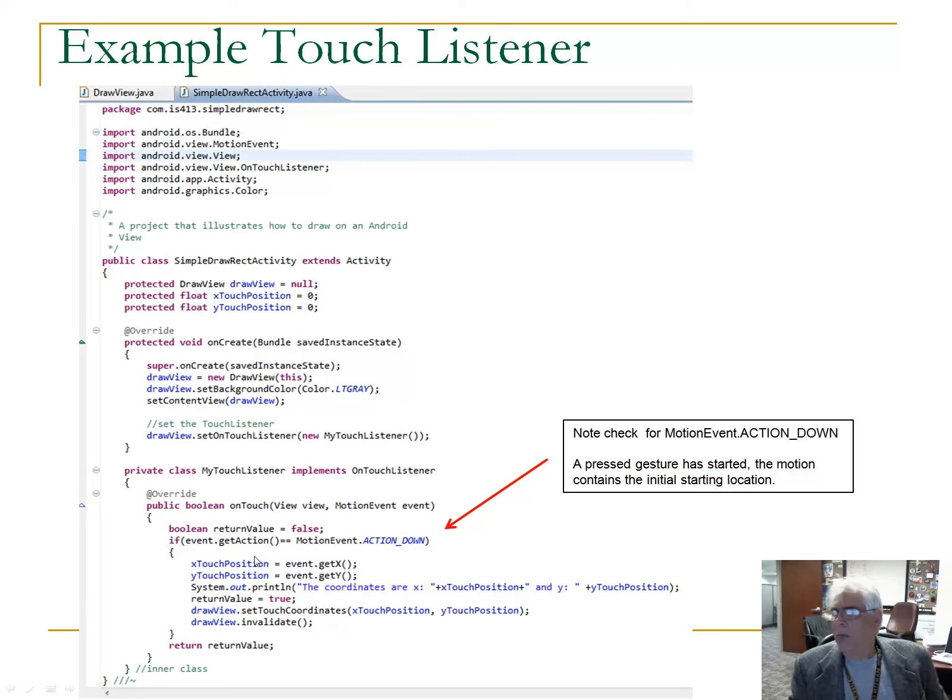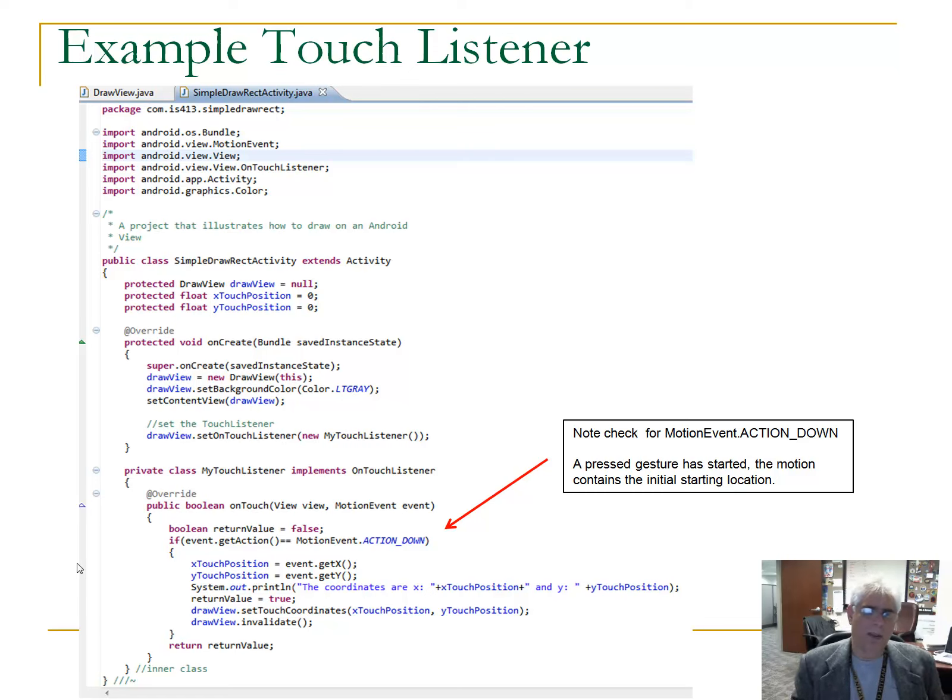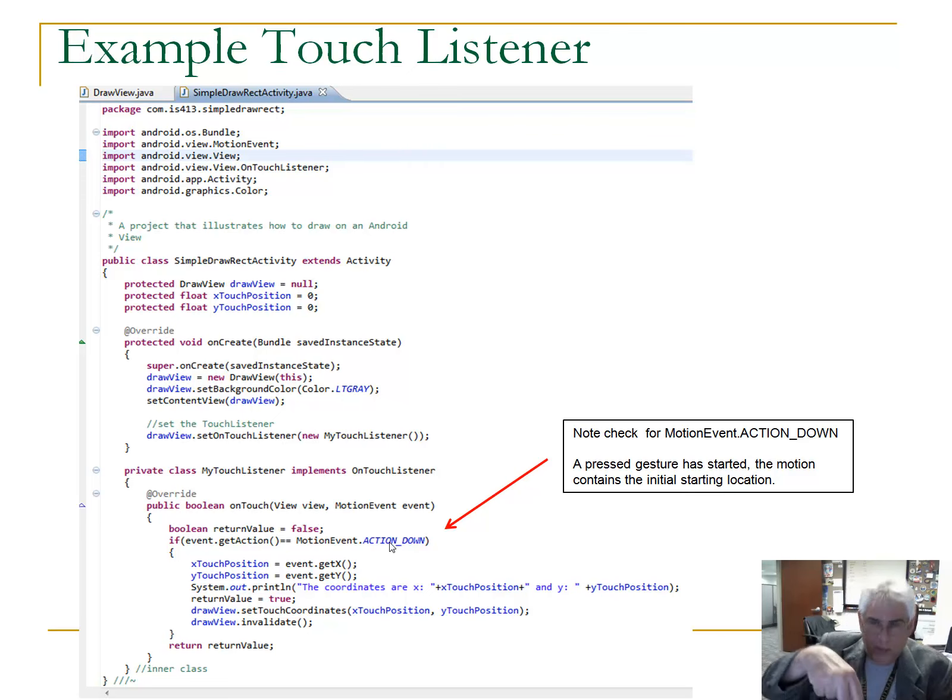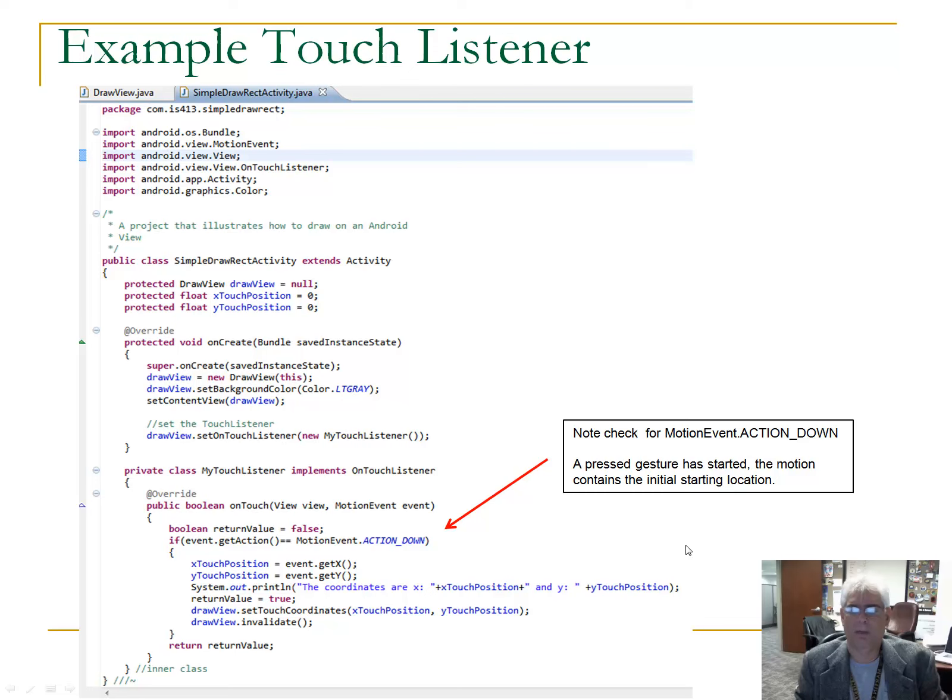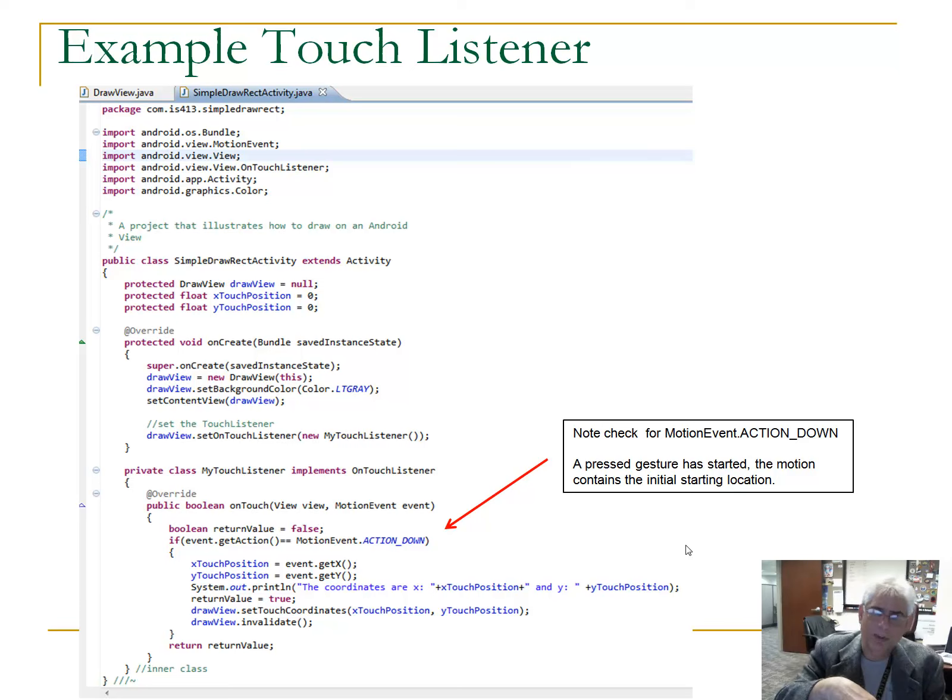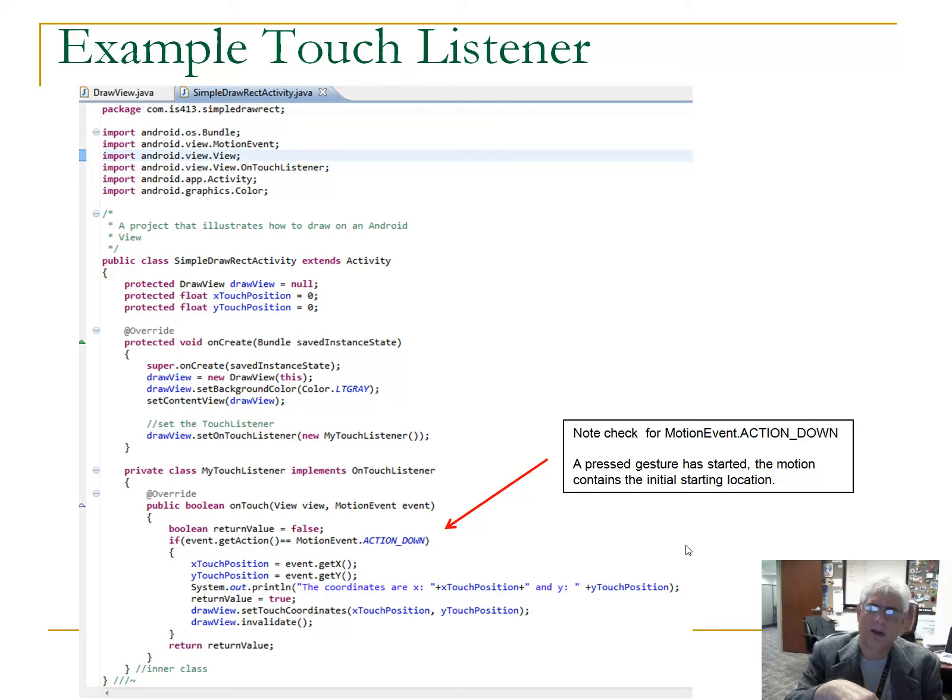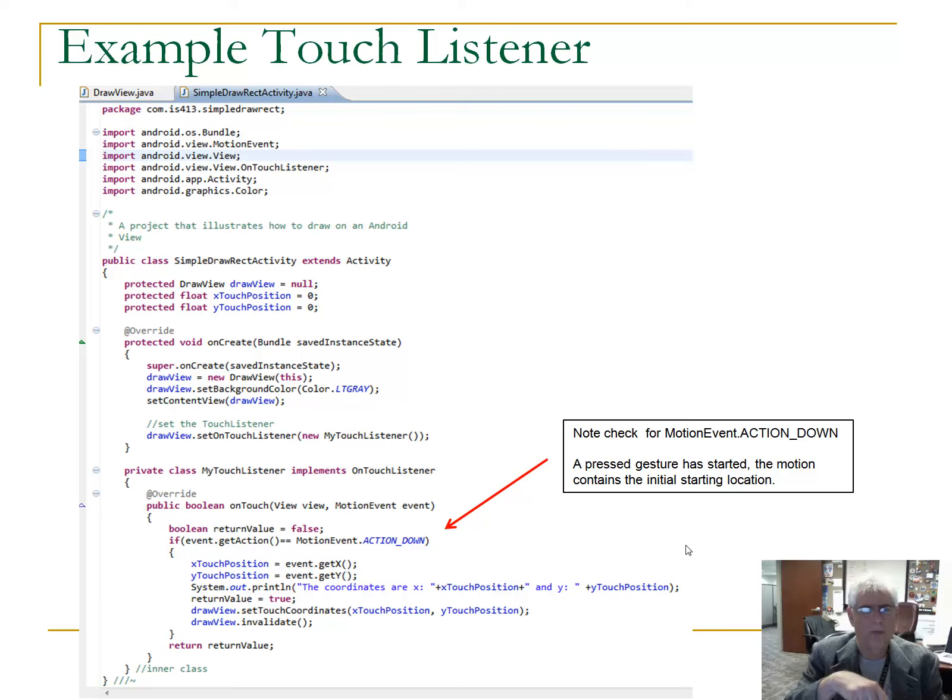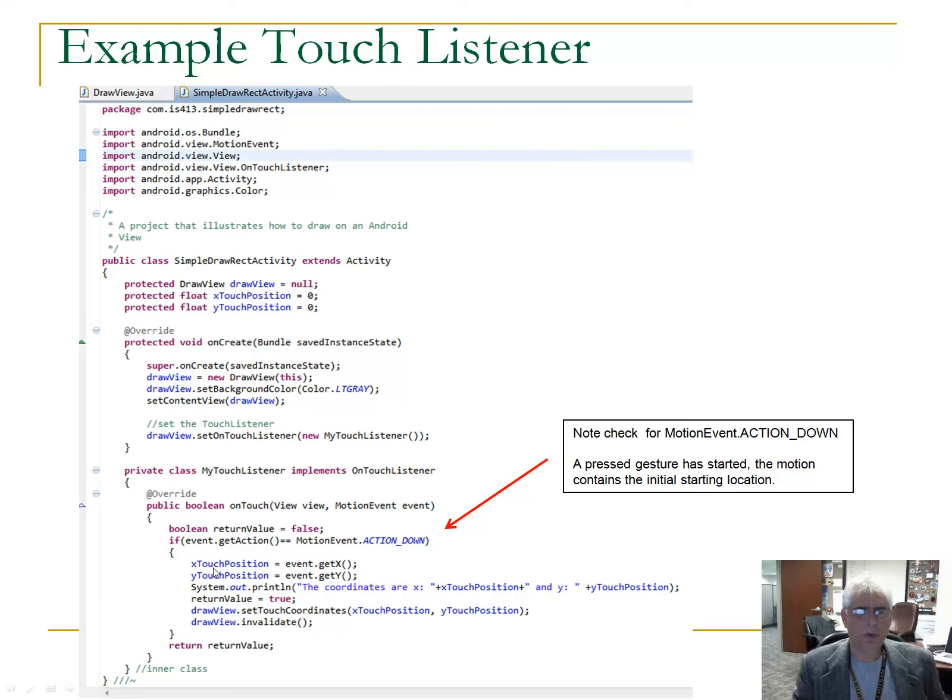So, what are we going to do here? So, for our purposes, the only event we want to handle is this event here called motion event dot action down. So, all that means, that's a motion event dot action down. It just means that from the documentation, a press gesture has started. A press gesture has started. So, this will just give us the initial starting location or the screen coordinates of where it's happened. Now, there's other touch events, you know, action up or movement events. For now, to keep it simple, all we care about is action down.